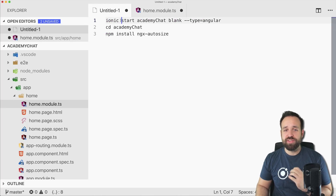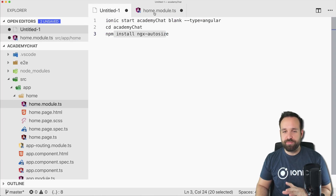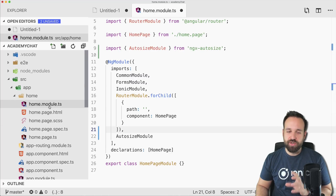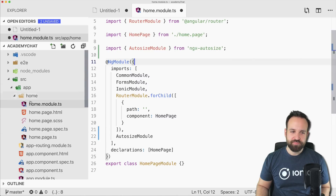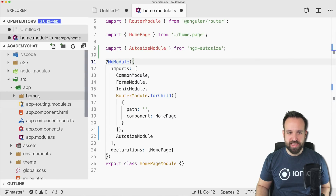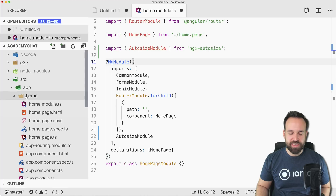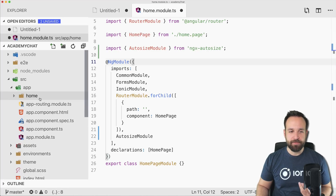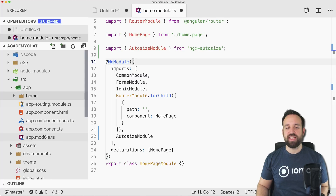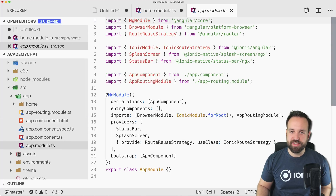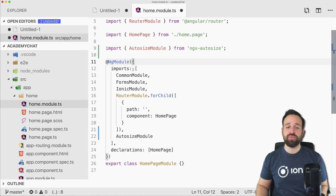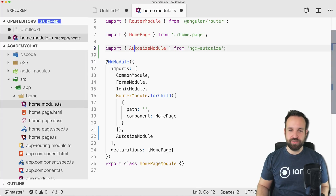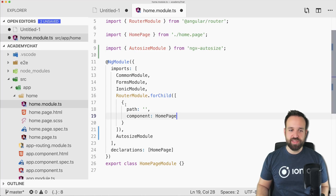What you need to do after you start the application and install the package is go to the module file of your lazy-loaded page. In our case we started with a blank app, so it's the home module right here. Note that it's not the app module — sometimes we add things to the app module, but for some packages we need to add them to the specific module of the page.